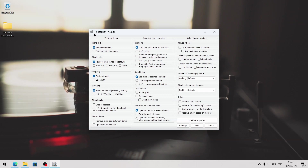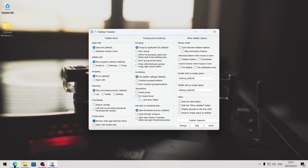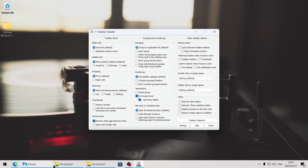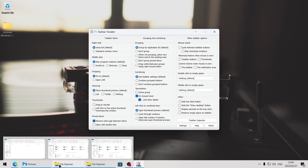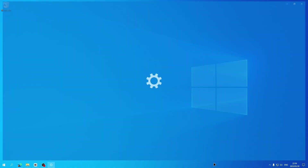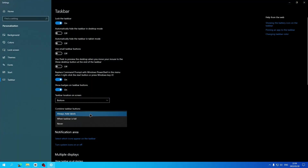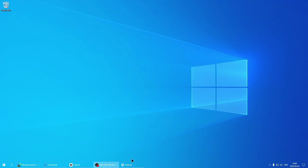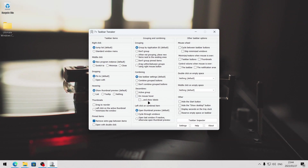We're going to use 7+ Taskbar Tweaker to make some additional changes to the taskbar. I'm going to remove the extra gap between items to save some space on the taskbar. You can decombine items on mouse hover and show labels — this means if you hover your mouse over a group of icons, it expands them and shows labels next to each icon. In Windows 11, we can use explorer patcher to give us permanent labels. In Windows 10, if you want permanent labels, go to the taskbar settings and select never from the combined taskbar buttons drop down menu. Personally, I don't use this, so I'm just going to switch that off.